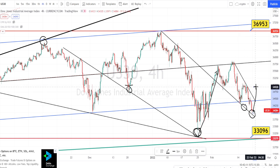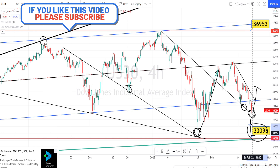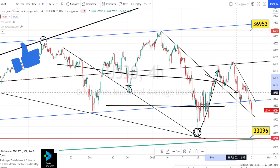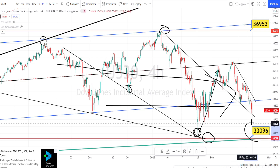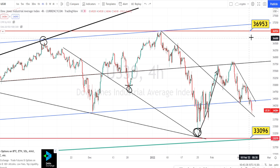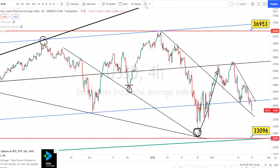Even if the price action doesn't take support on this trend line, we can expect it to trend down and take support on the higher time frame support level, which is around 33,096. Overall, when we analyze the price action in the four hours time frame, it is trading sideways — there is no new high or new lows being formed. If the price action tests the support level of 33,096, we can expect a bullish trend reversal to go retest the resistance level of 36,953. It is a range-bound market for now. Only when the price action breaches the resistance level or the support level can we expect a directional market to start.